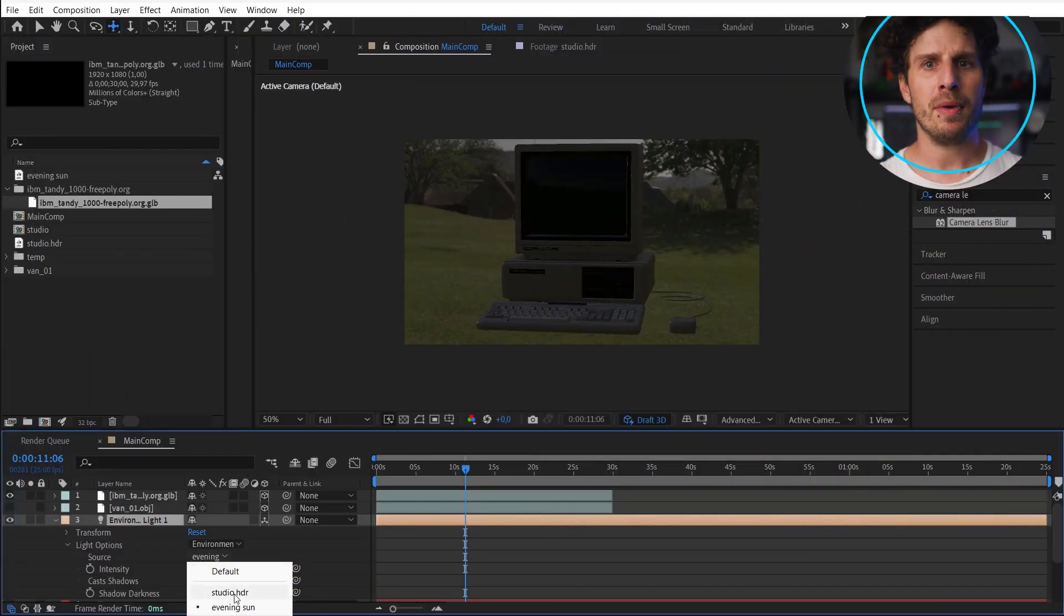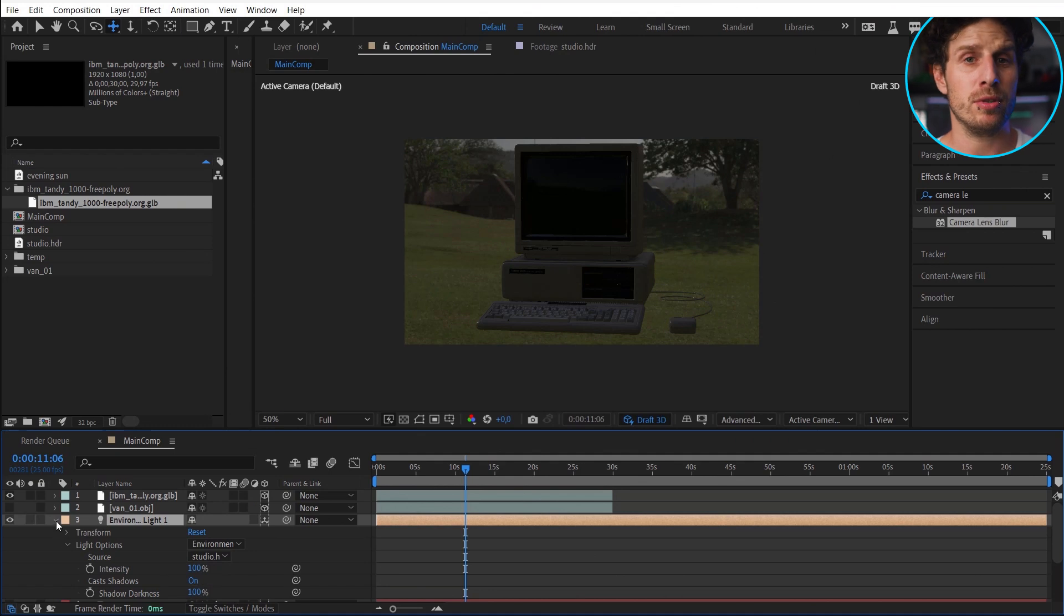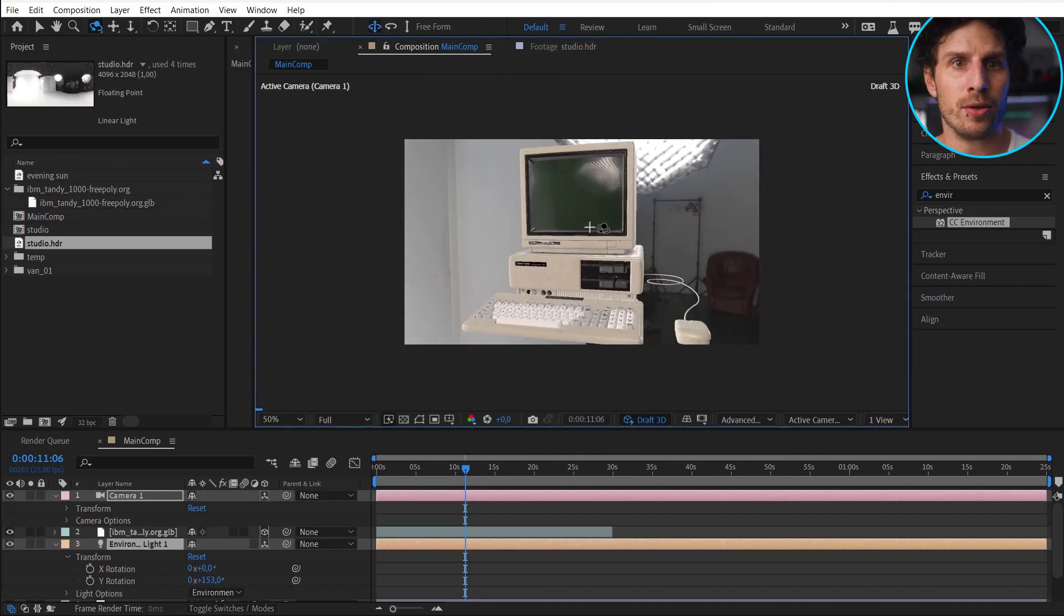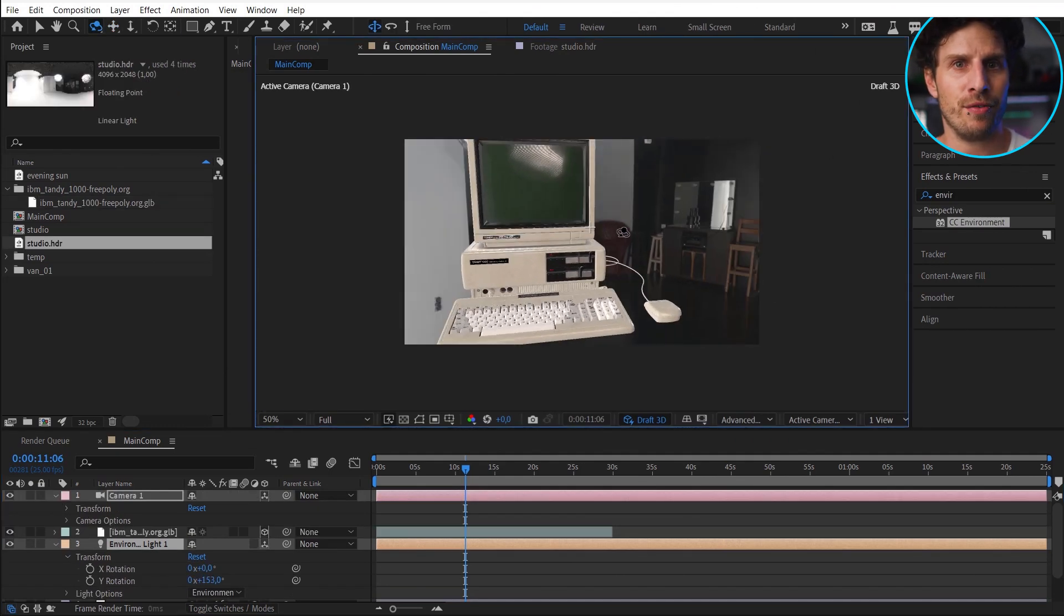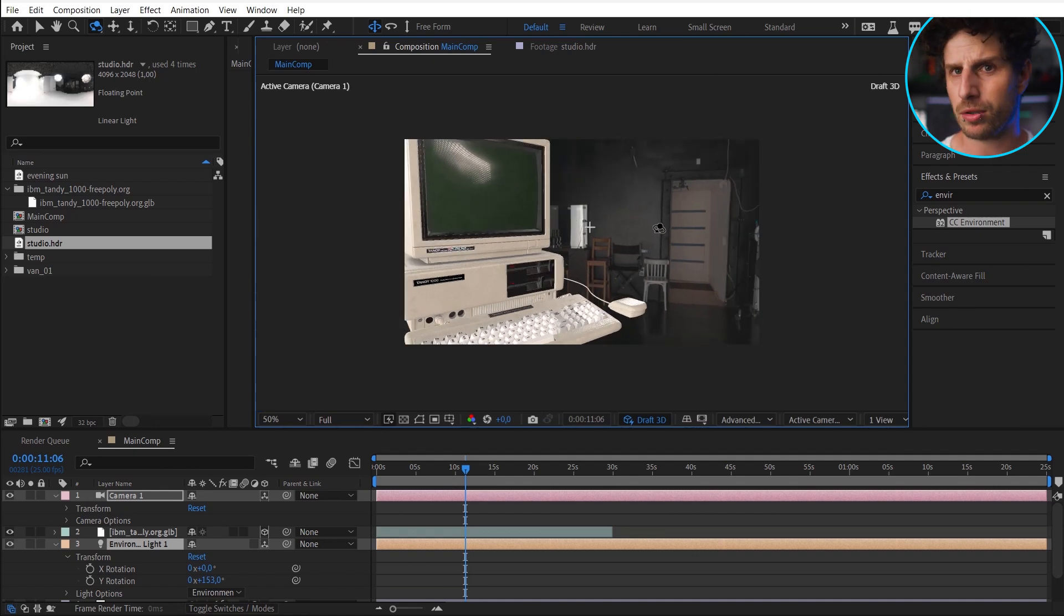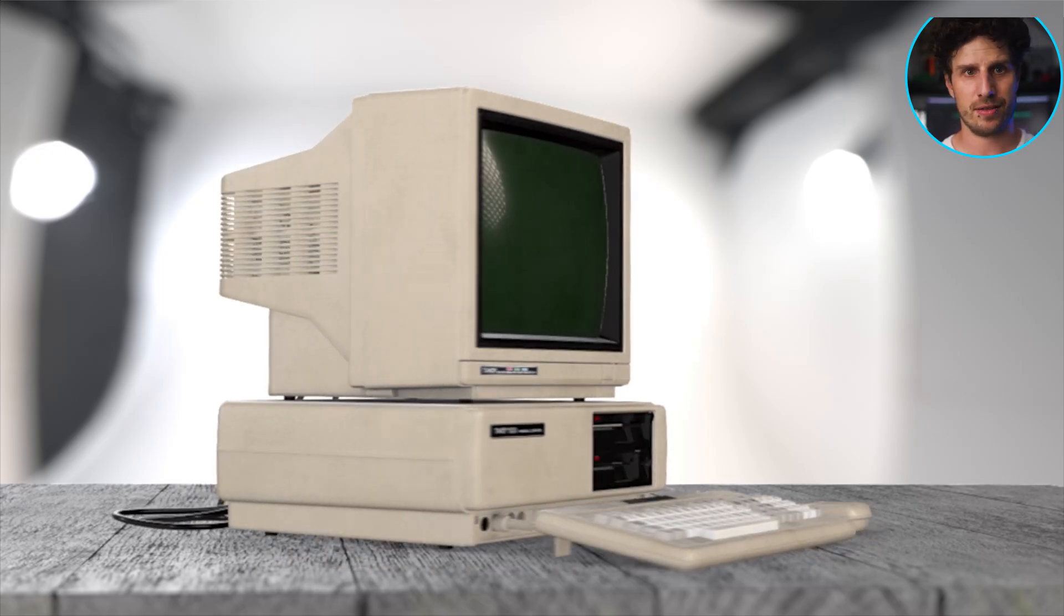Also import it. And maybe switch back to the studio setup. And you see how that studio is now reflecting in our monitor. Perfect.